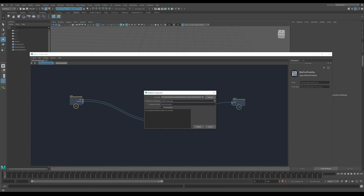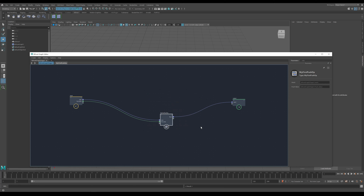There's nothing in the namespace list so I'll create my own. I'll put in a namespace — making sure to use only alphanumeric characters and underscores, since I got an invalid namespace error when I used something incorrect. Then I'll set the category to 'test compounds'. The dialog confirms the compound will be written to a new file with no conflicts. Click publish and it's done. Pressing tab shows my category — test compounds — and there it is.